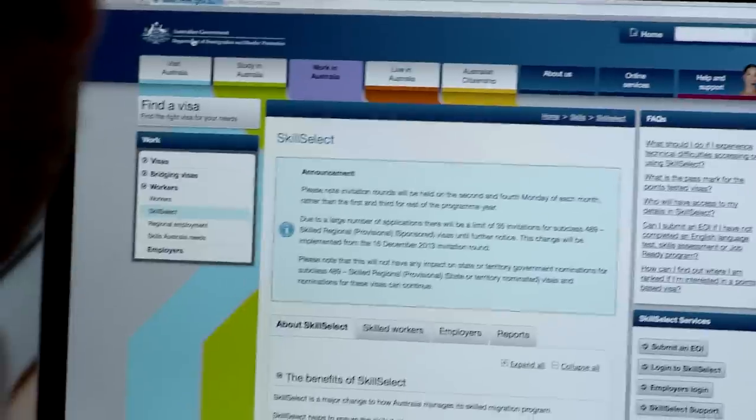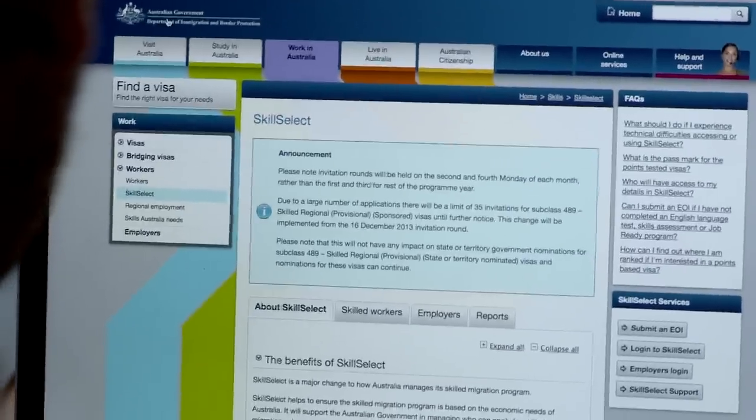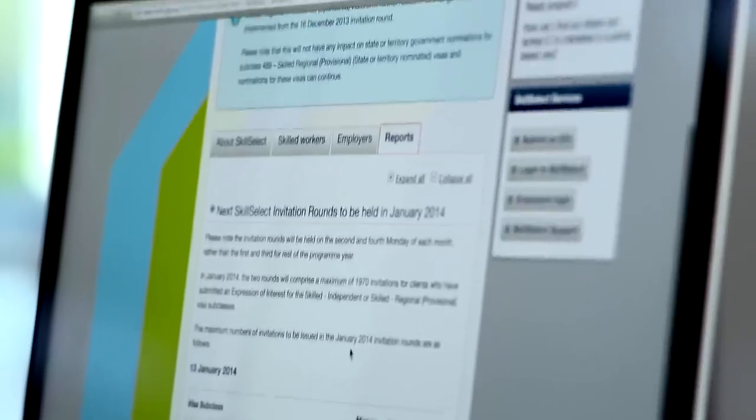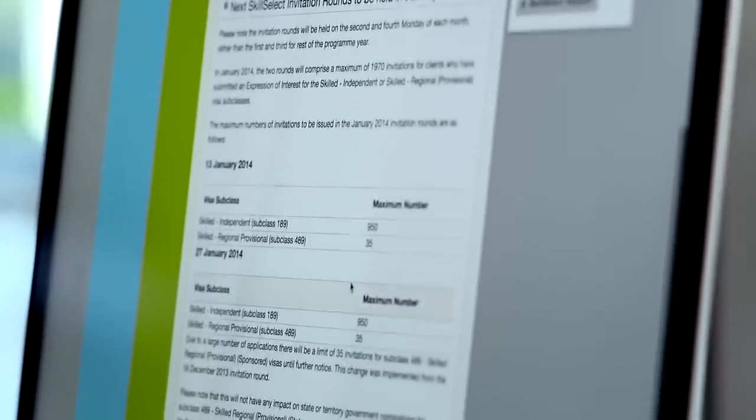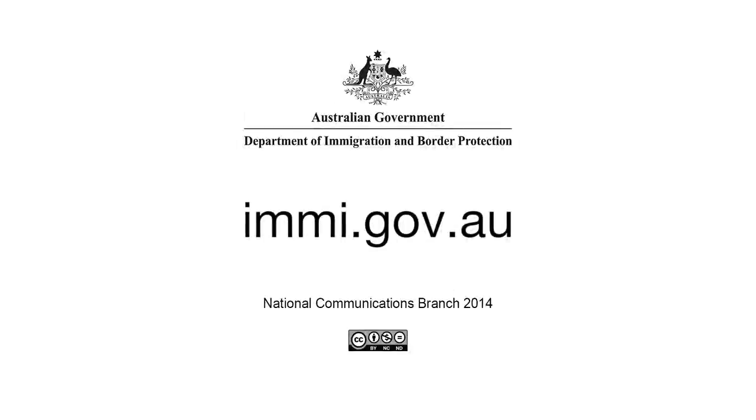You can choose to receive communication and status alerts by email from EME Account each time the status of your application changes, including when a final decision is made. This is just one of the time-saving features we have packed into EME Account to make your visa application easy and convenient. Create your EME Account today.